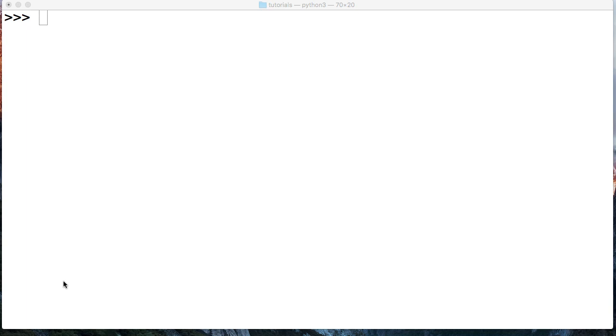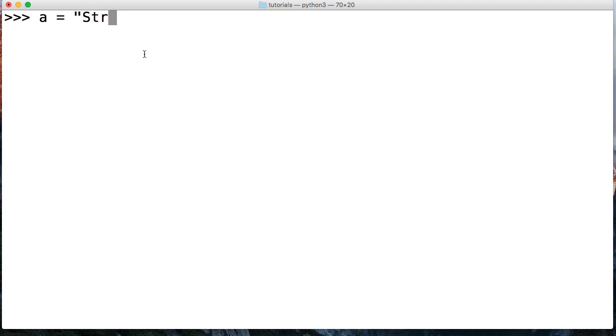We will call a certain index number because strings are in a sequence and they have a certain number to that sequence. We'll call that index number and get that character. Let me give you some examples so you better understand. First I'm going to create a variable to reference a string in memory and that string is going to say 'string'. So we call it and see it says string.